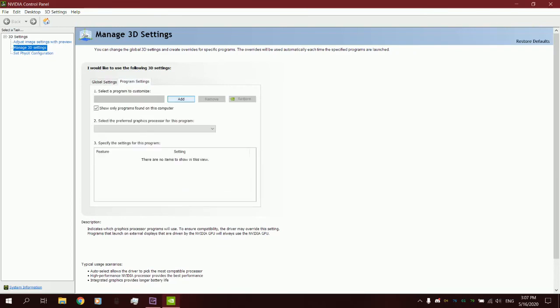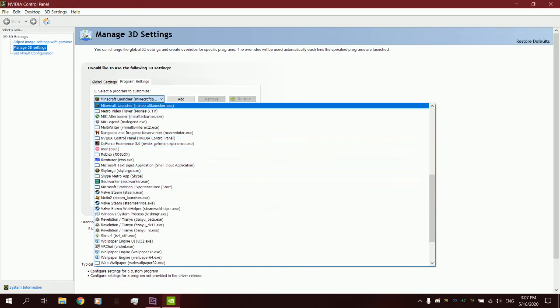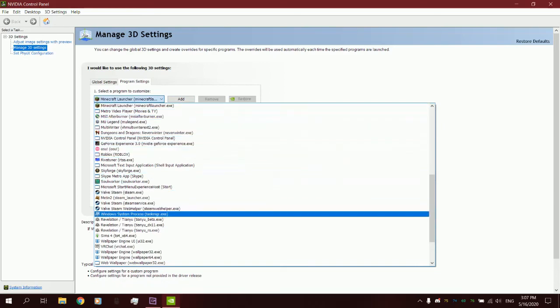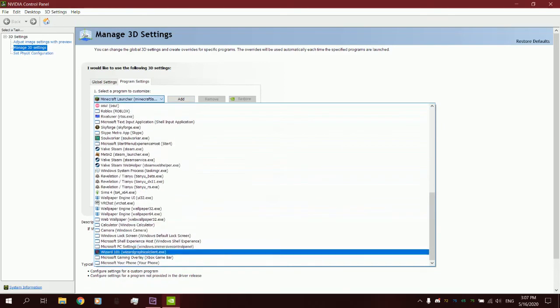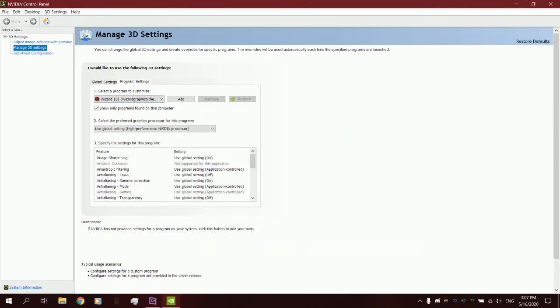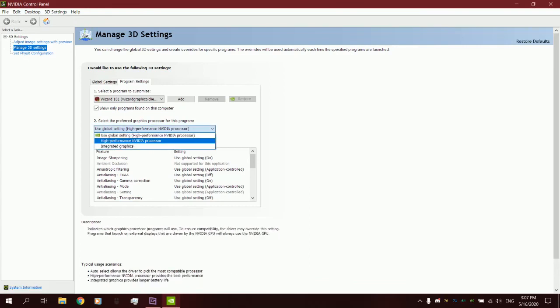And under Program Settings, if that still doesn't work, make sure that a certain game, make sure that something is actually running on it. Like, for example, I had to actually, for a while, set it as a high-performance NVIDIA processor because it defaulted to my integrated graphics, and it did not run pretty at all.